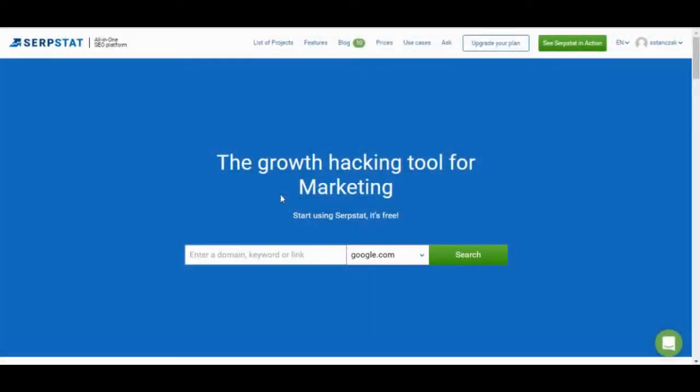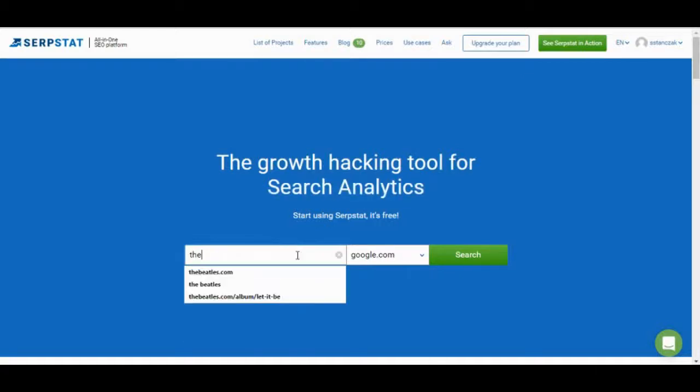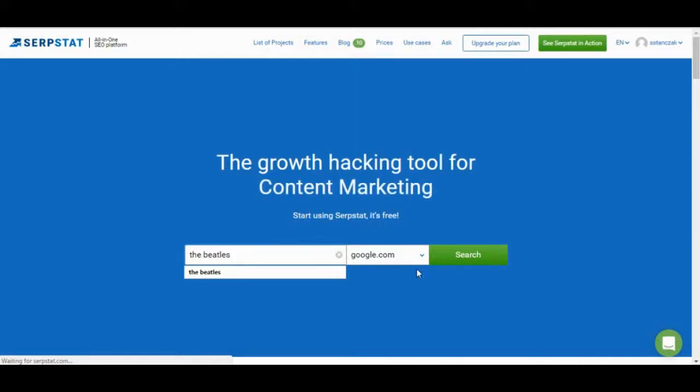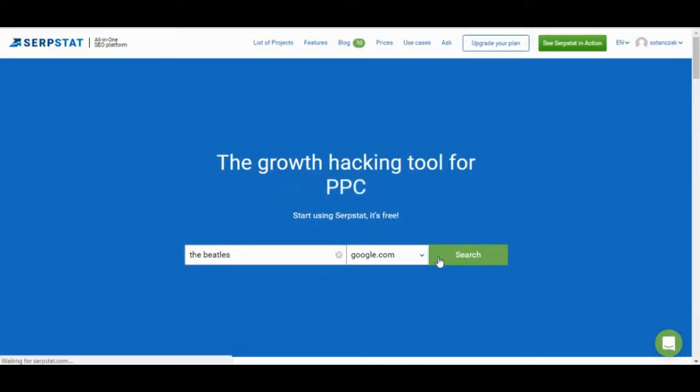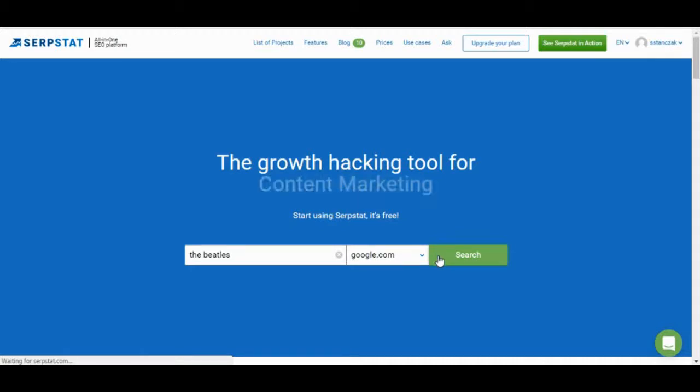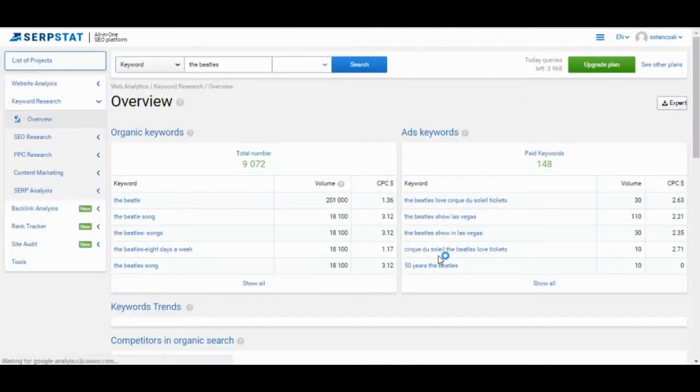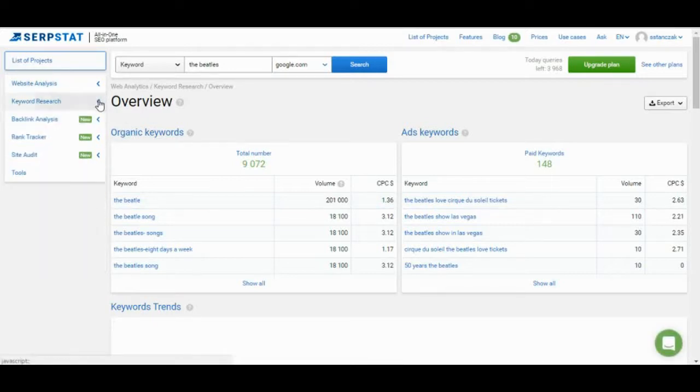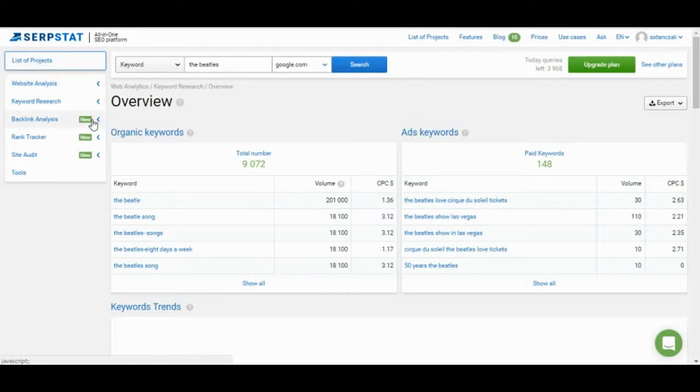So to get started with SERPSTAT, you can actually just start from the main screen here and let's search for the Beatles to get started. So when you do a search, it's going to pull up the tool. It's a web-based tool, software as a service tool, so there's nothing to install. It's all done within your browser. And there's really five main sections. So this took us straight to the keyword research section because we put in a keyword. It also has a website analysis section, backlink analysis section, rank tracker, and site audit.